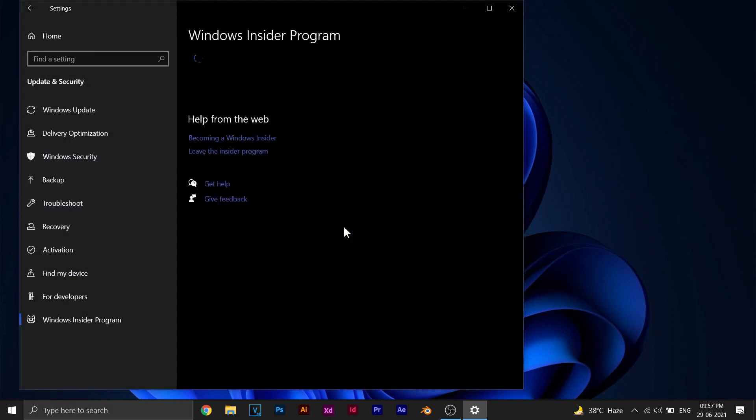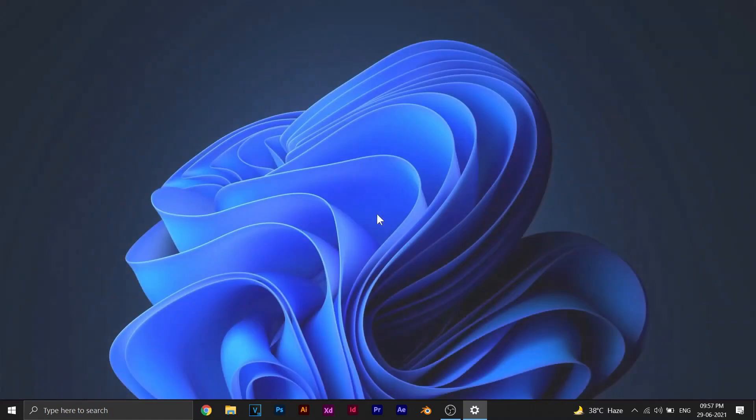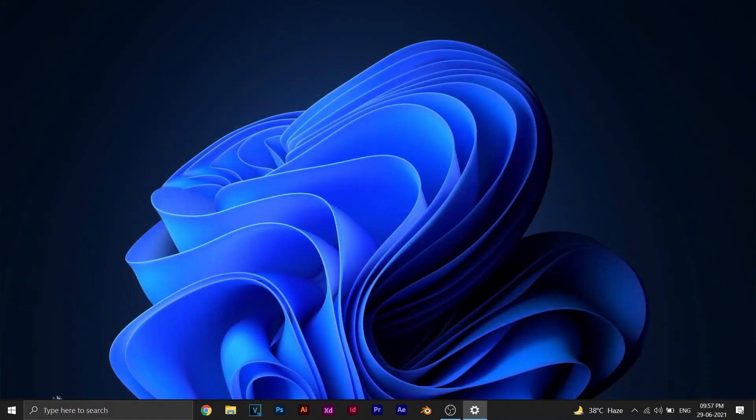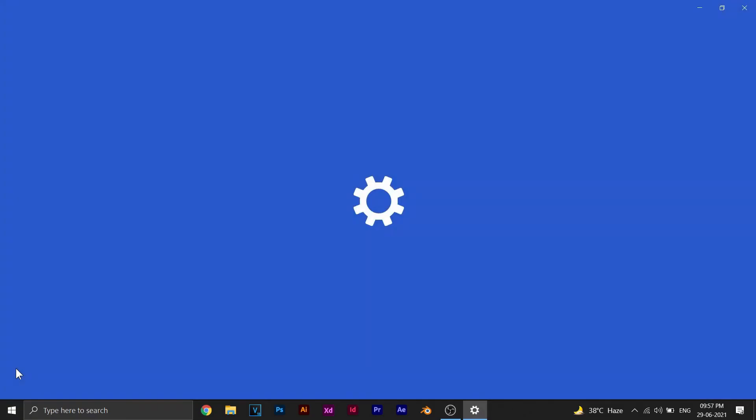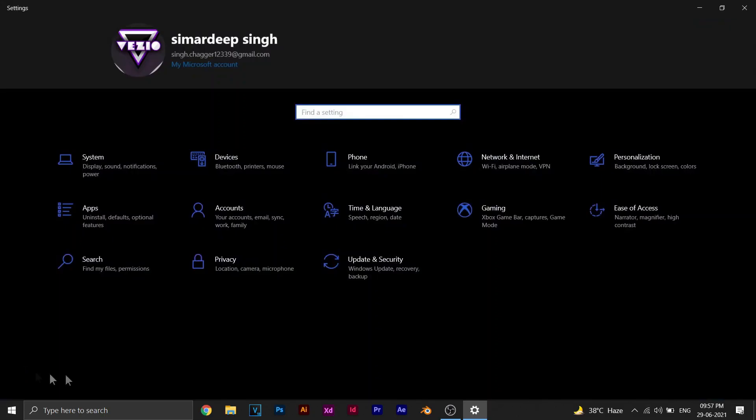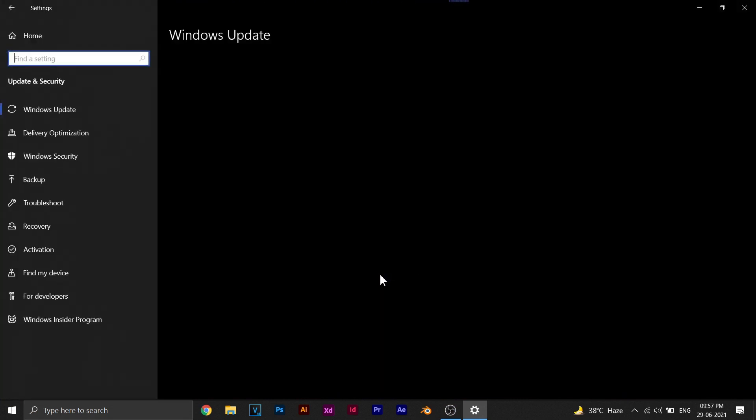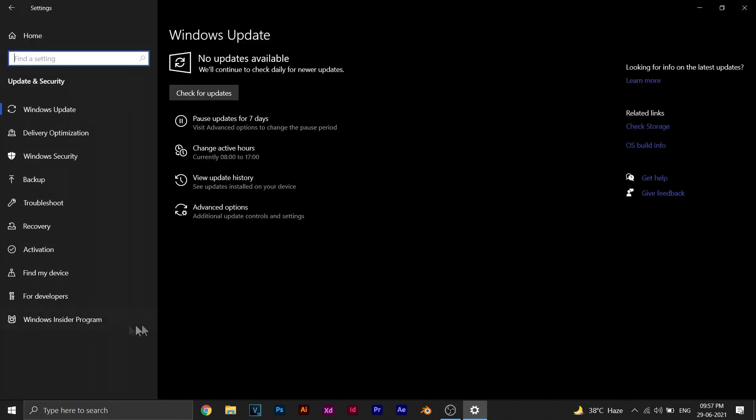Now go ahead and restart your PC. Once you're done restarting, go to the Windows Insider Program and make sure it's set to developer channel. If it's not, go ahead and click on it and change it to developer channel.